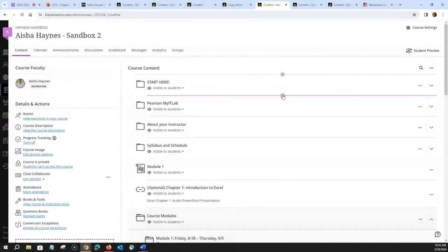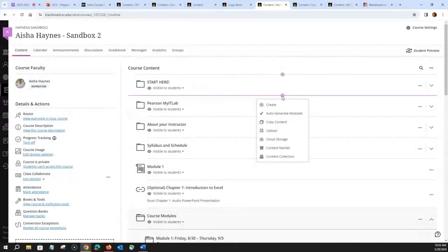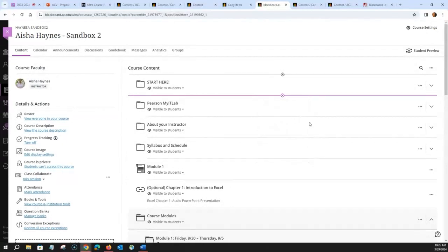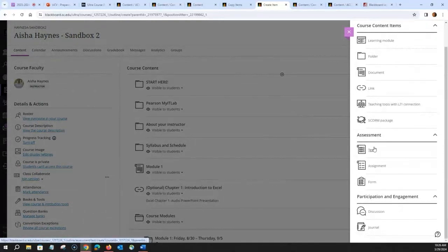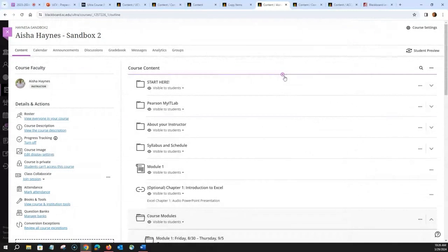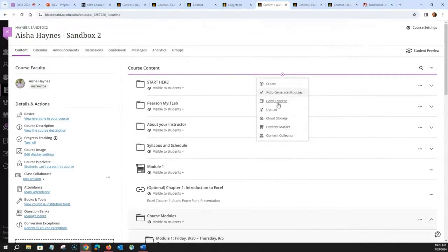You can also add additional information to your course by clicking the circle and then 'Create.' You can create learning modules, folders, documents, links, tests, assignments, forms, discussions, and journals. Wherever you see the plus sign with the circle, that's where you can create content. You can also upload information or access the content collection to upload files.